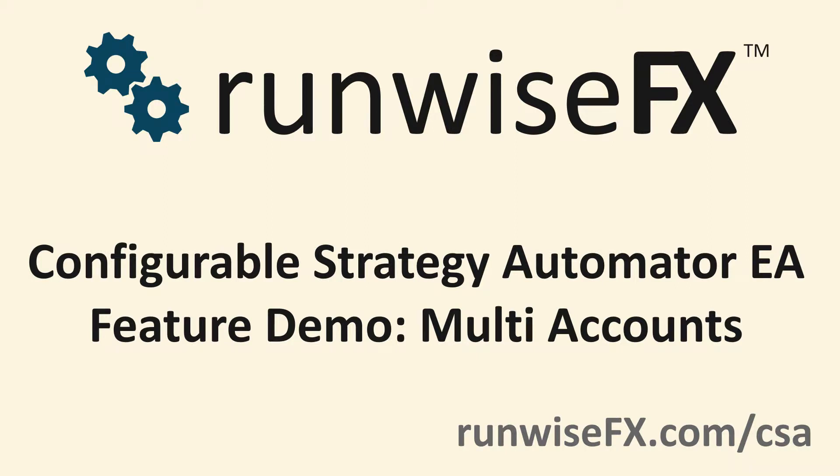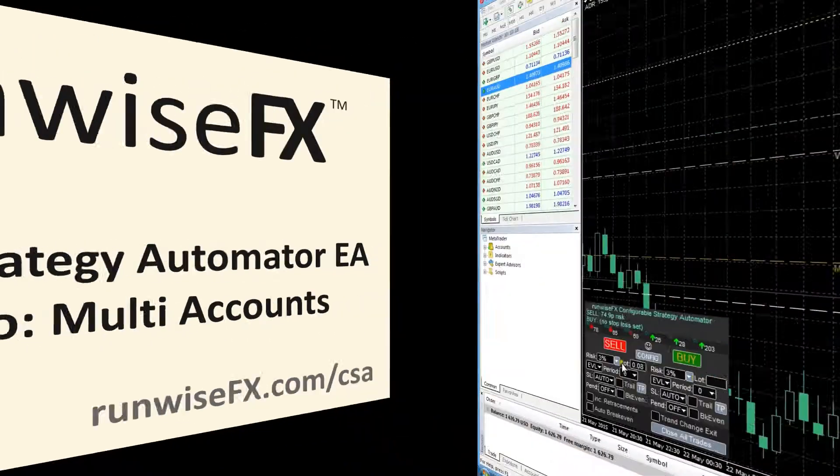Hello and welcome to our video where we're going to take a look at a particular feature of our configurable strategy automator, and that is the multi-account support.